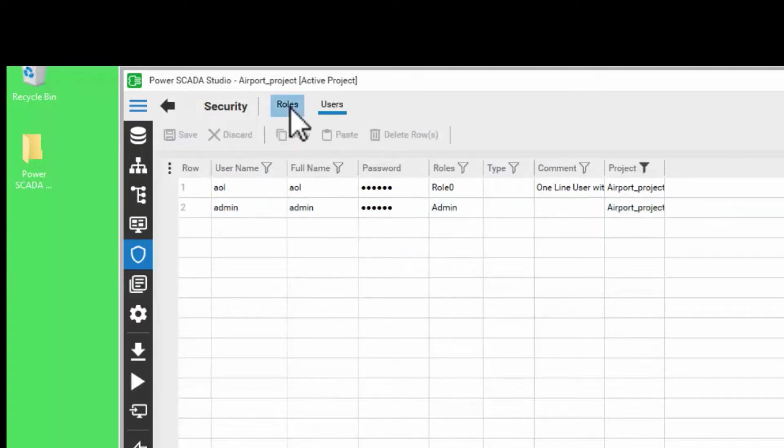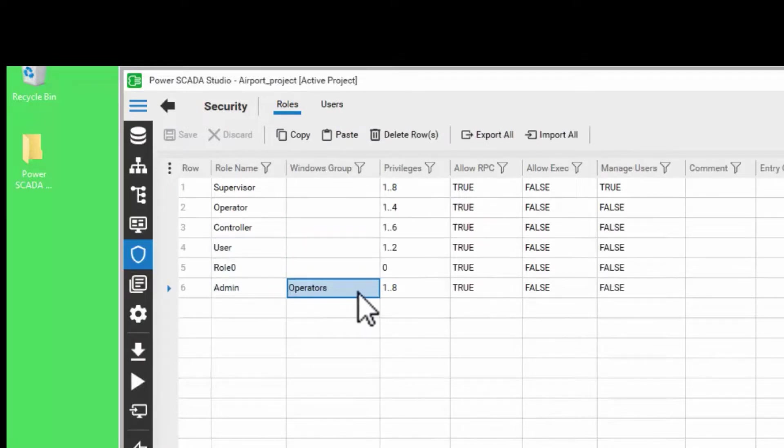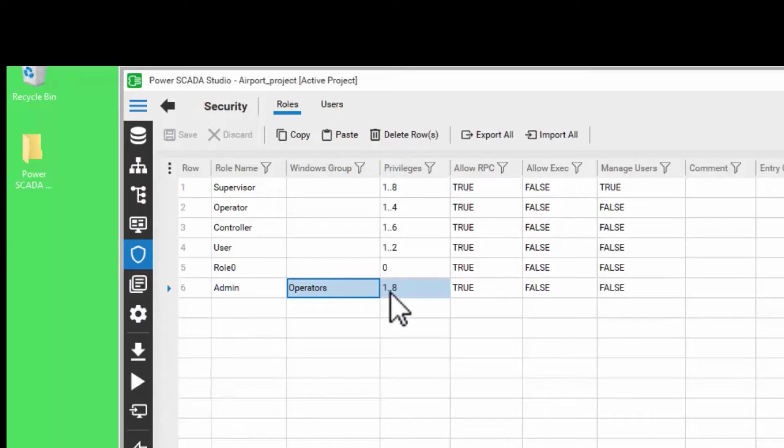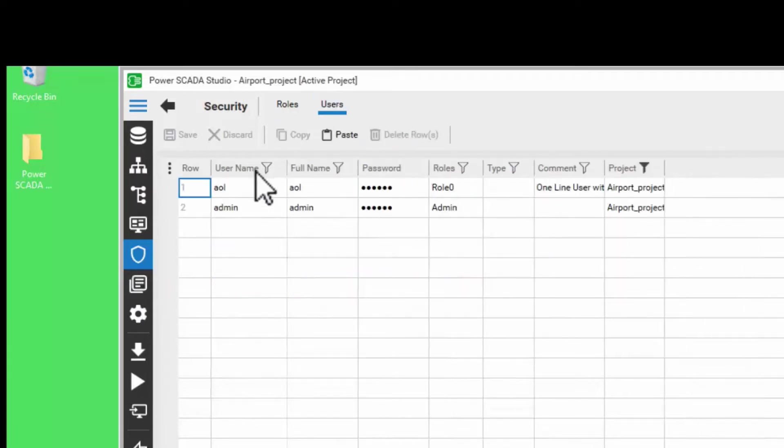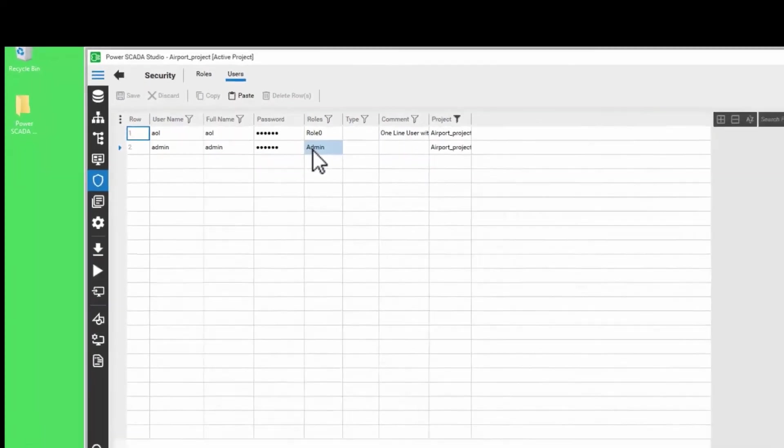Now we have created a new role called admin. We have mapped the Windows group operators, which means all the users in this particular Windows group will have the admin access. We have given it access levels or privilege levels of 1 to 8, and we have also created a new user called admin and mapped it to the admin role which we just created. That's how we create roles and users.